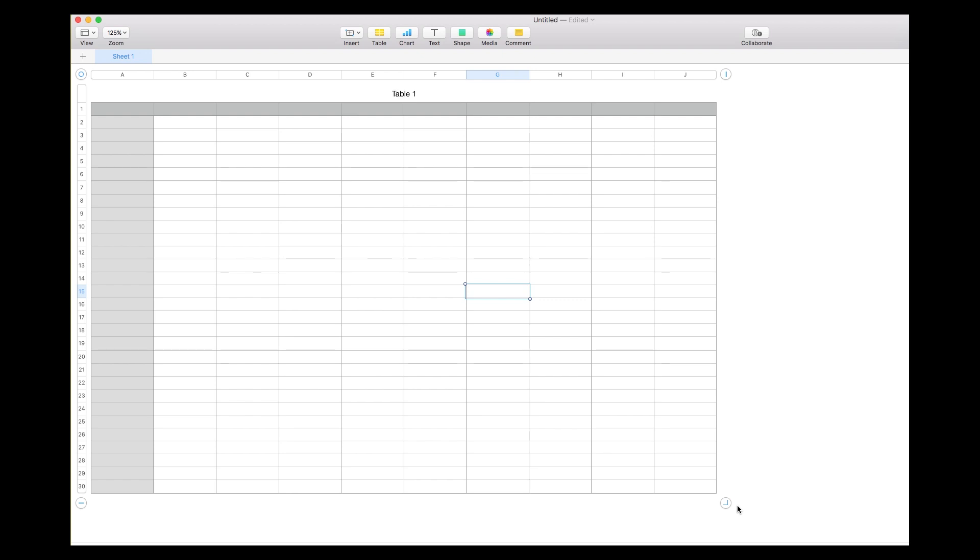Unclick and then it will just have your table formatted as you want it. So there you go, it's a very easy process to add rows and columns into the Numbers document. I really like using Numbers - if you're familiar with Excel, they do a lot of similar functions.